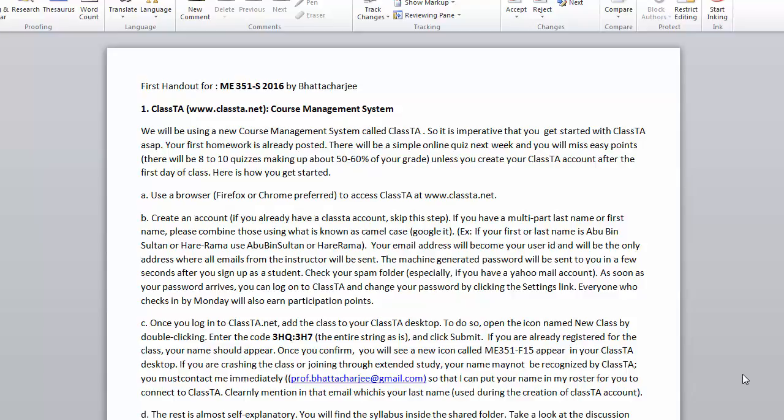Hello. In this video, I'll show you how to add your class through a course management software called ClassTA.